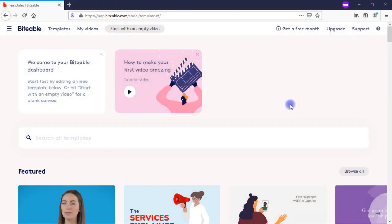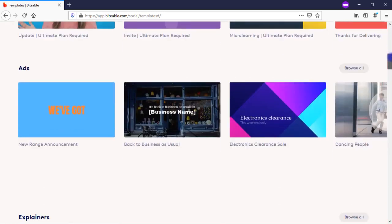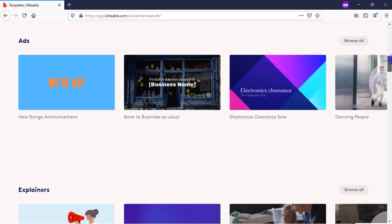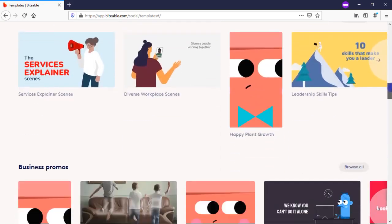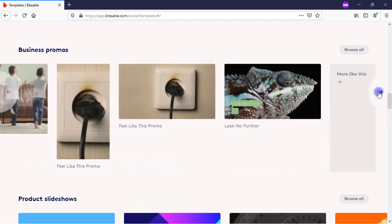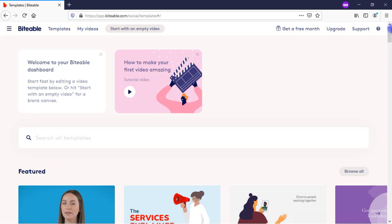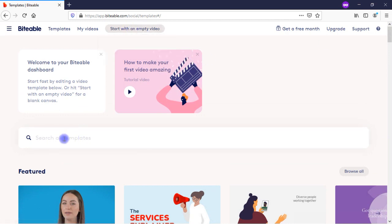Here I am in my Biteable dashboard and you can see they have a bunch of different templates that you can use to start creating a video, organized by different categories. You see here ads, explainers, animations, business promos, etc. You can click here to scroll over and see more within a category, you can browse all, you can start with an empty video or a blank canvas, and you can also search templates.